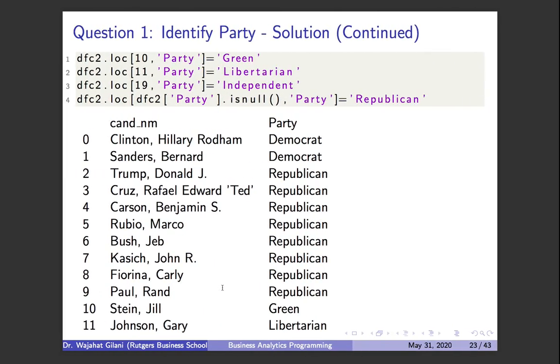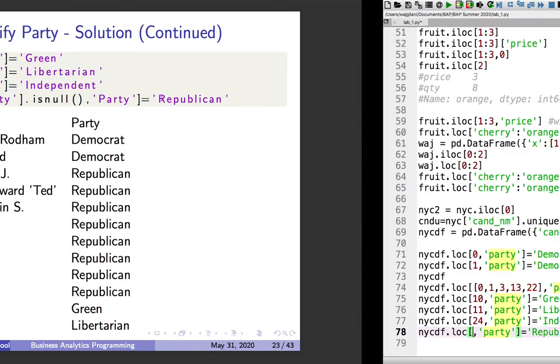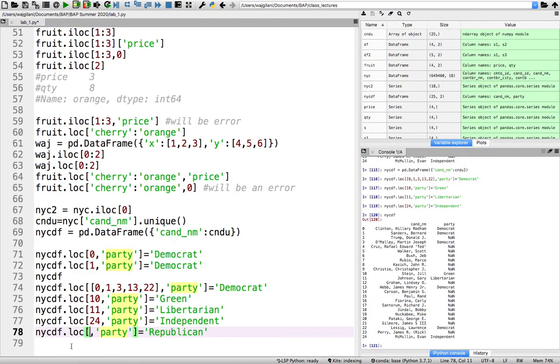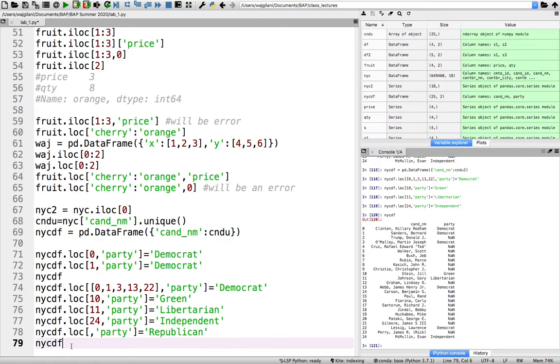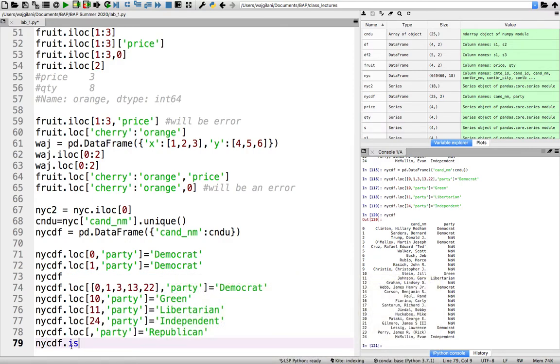We are now going to make use of previously, the slides before, actually in part A of our video, how I said we can identify for each row all the nulls. Just as a reminder, if I do nycdf.isNull,